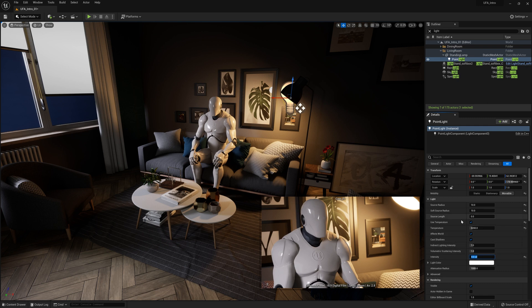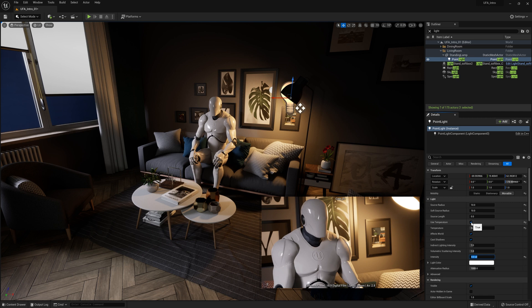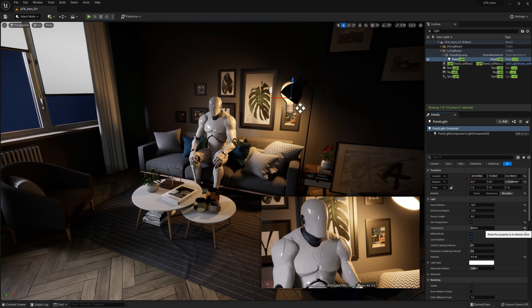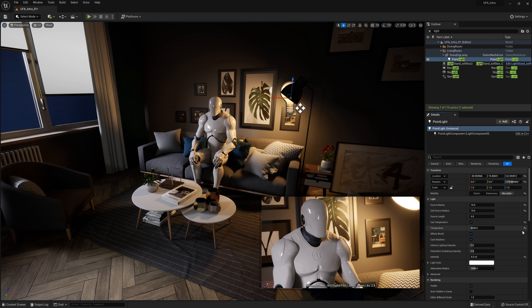Now right now I've set the light to use temperature. So this box has been ticked on and then the temperature has been set to a different number. If you want to see what the default settings are like, you can see this little arrow right here, and if you hover over it, it says reset this property to its default value. So this tells you that the property has been modified. I'm going to just show you what it's like without temperature.